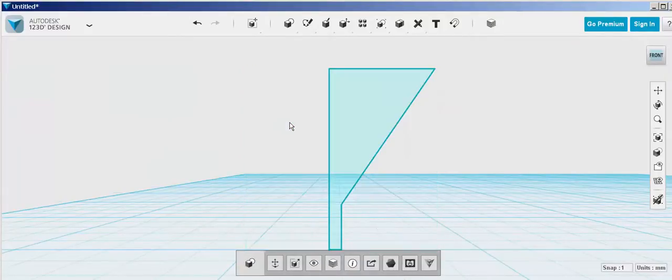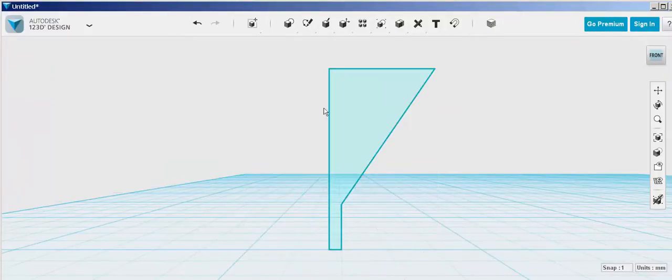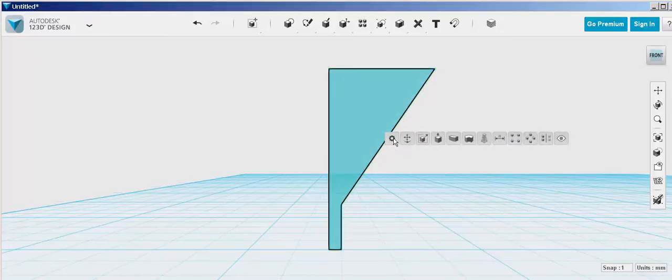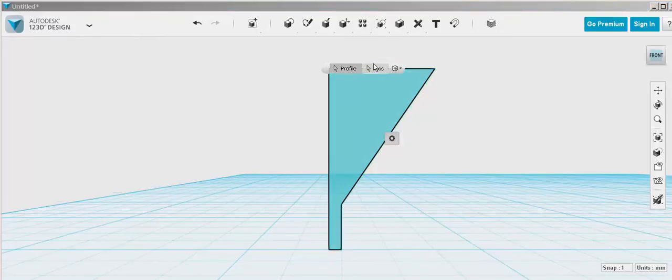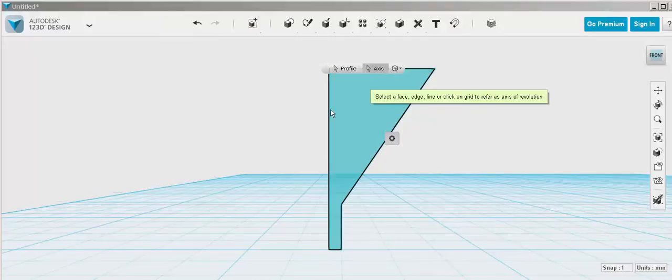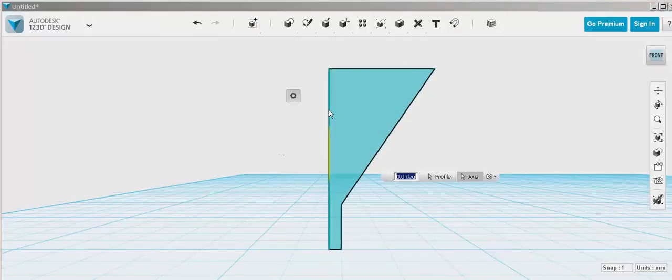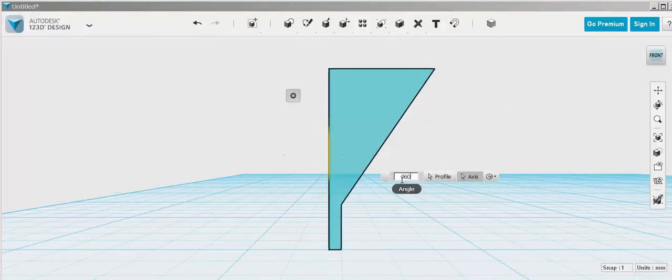And then delete the cube. Select the profile, select revolve, click on axes, click on the axes to revolve about, and type 360.